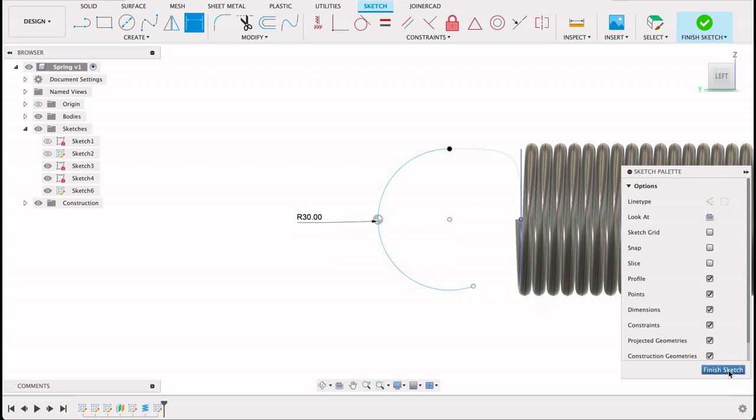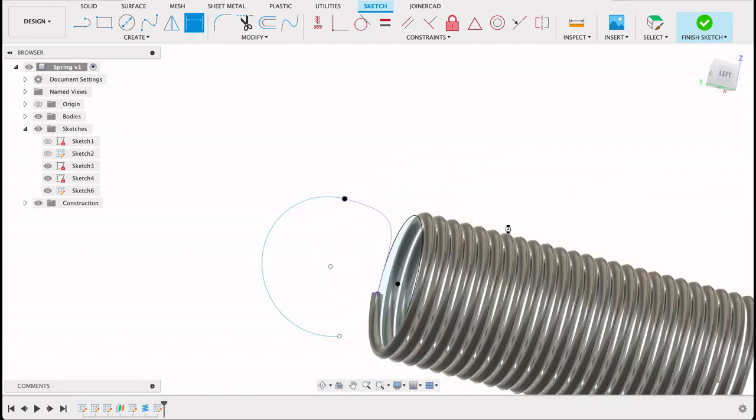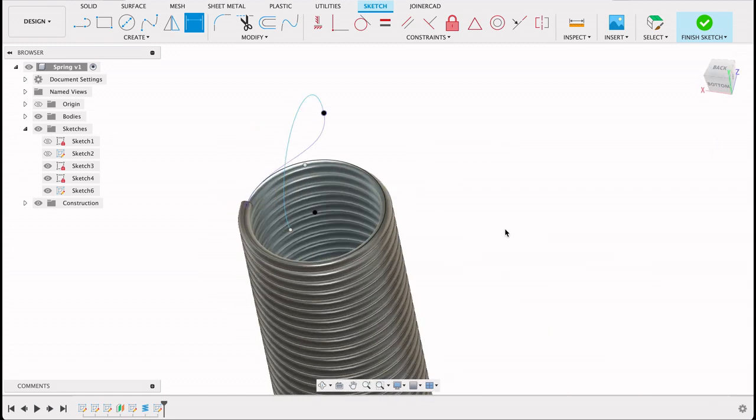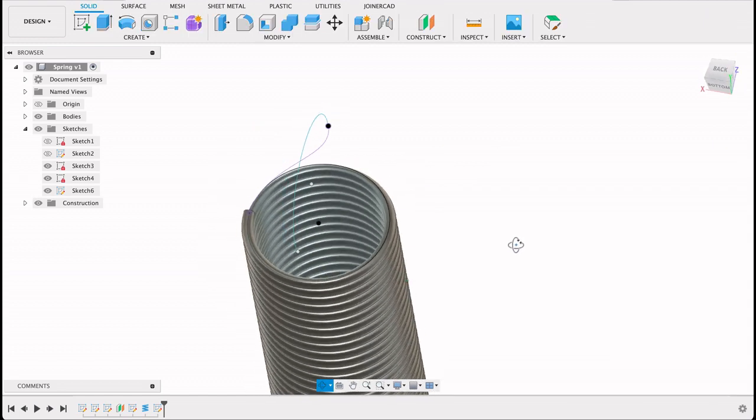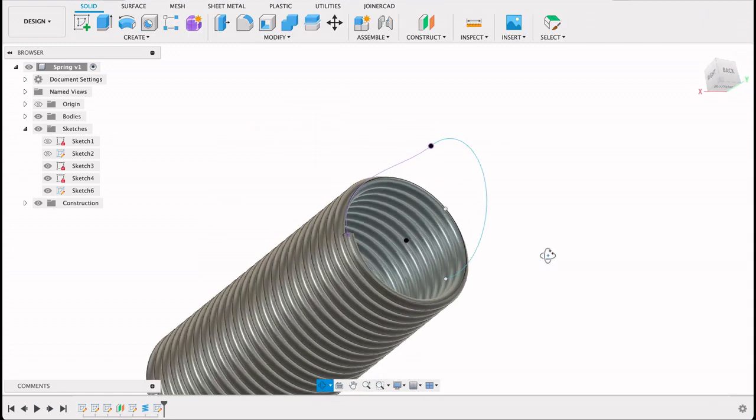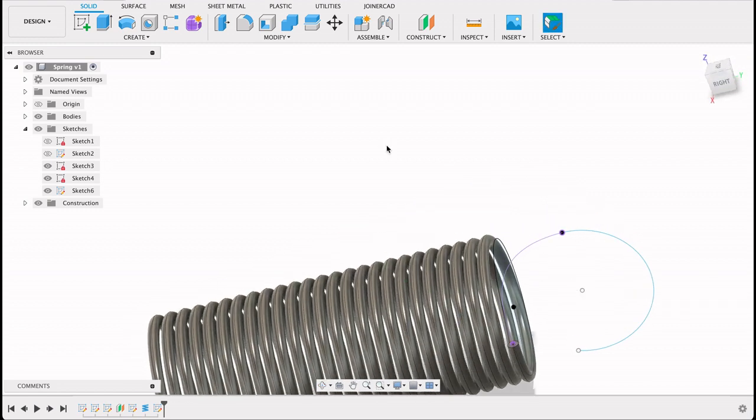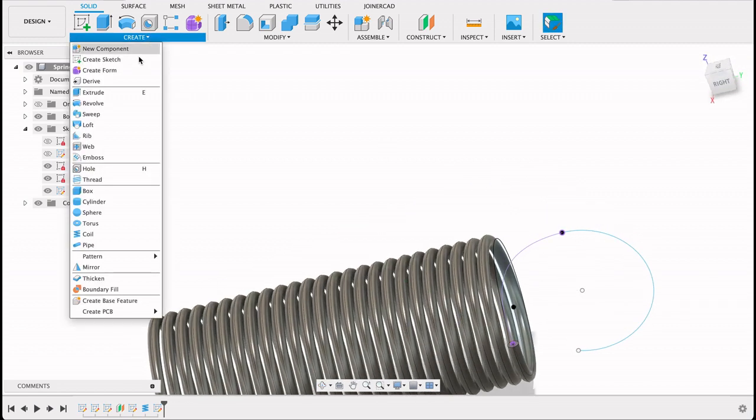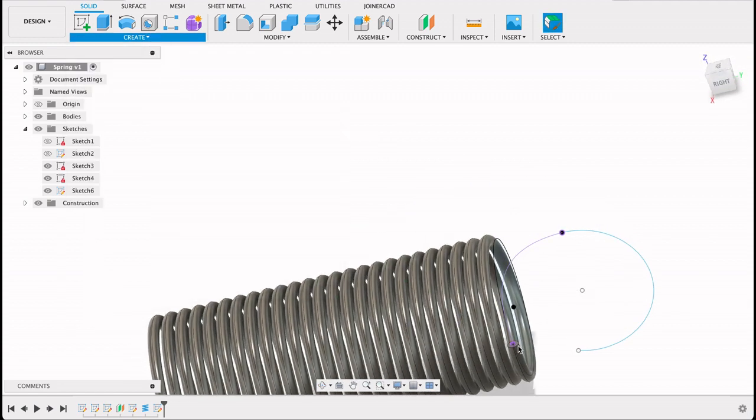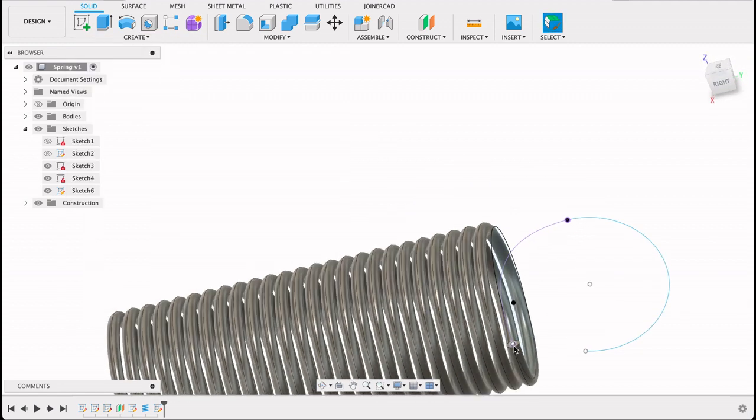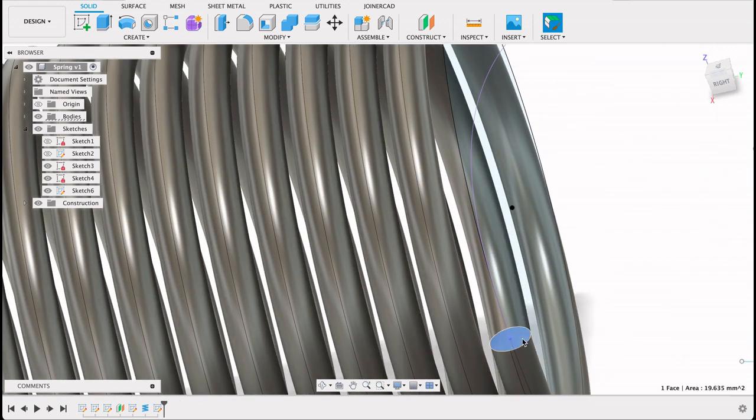Now if I finish sketch, we've got this flowing line. Now all we need to do is sweep that path. So I'm going to go create and sweep. Now select this profile, the end of the spring that we've done or the coil.